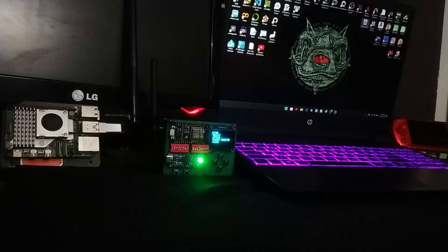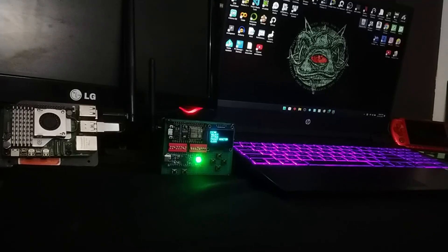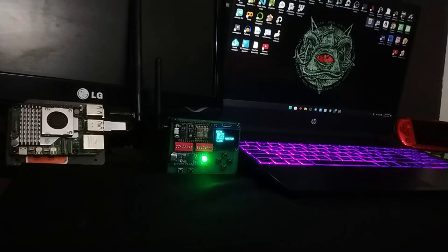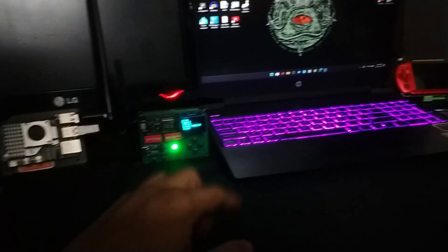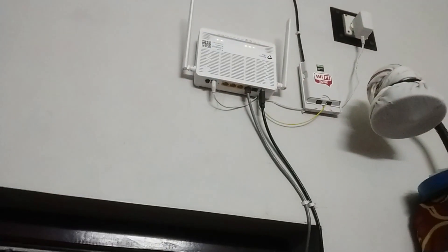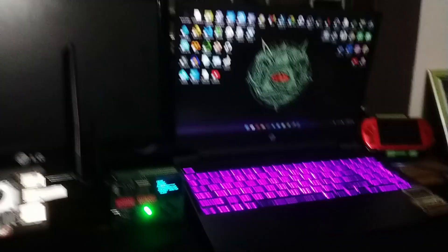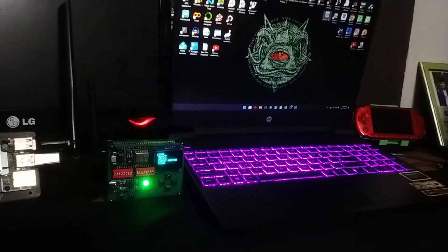Before moving forward, I want to clarify that all the tasks I am performing today are on my own devices. These are devices owned by me, and the network on which I will be trying these attacks is my own Wi-Fi router. You should have explicit permission from your Wi-Fi administrator, or try this on your own Wi-Fi network, because knowledge is power when used wisely — and you should use this information wisely.